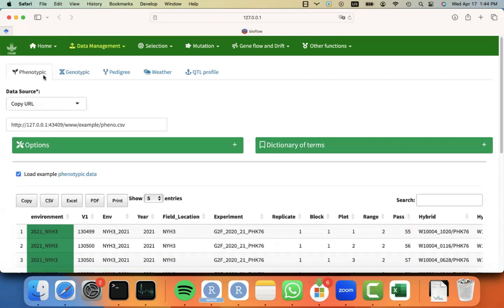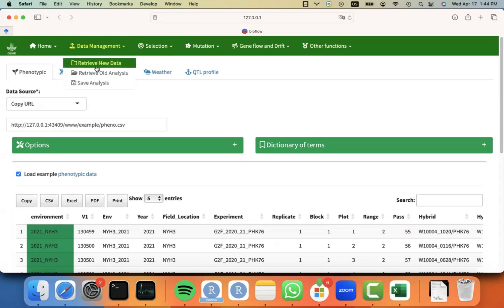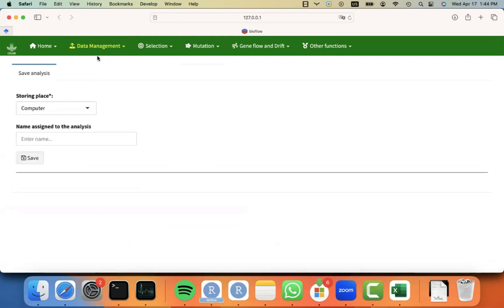And let's assume for a minute that you need to leave and you want to save what you have done and come back later. For that, you just have to go and click on save analysis under the data management menu.